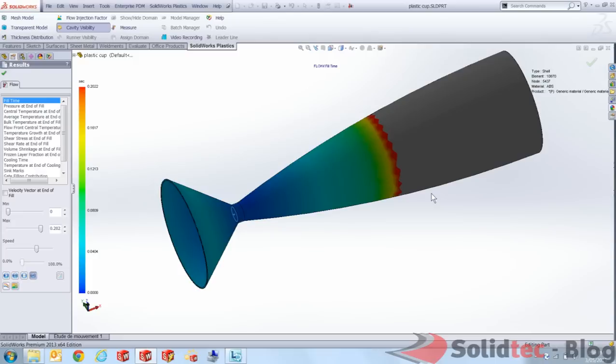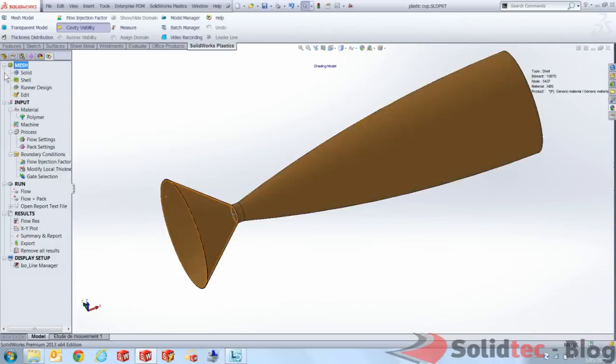And right now that's what we call a short shot. So I've now found out before anything has happened that my part will not be able to be created using the plastic injection molding using that machine because it's not going to fill completely. So the rest of my results are irrelevant because it's just not going to fill.